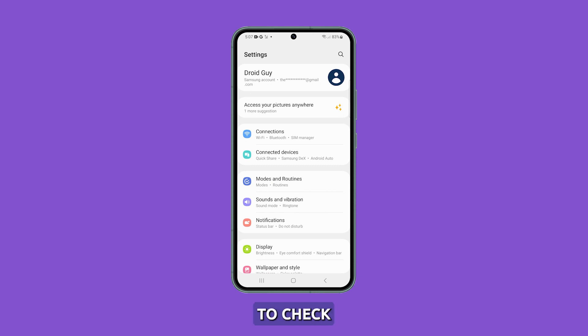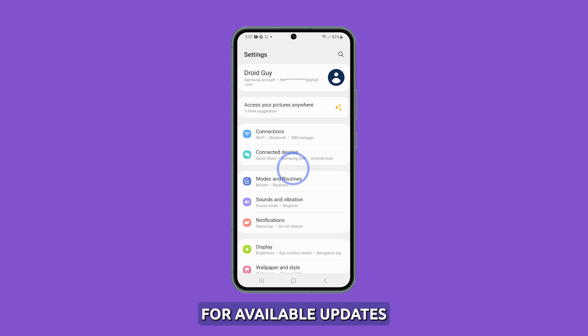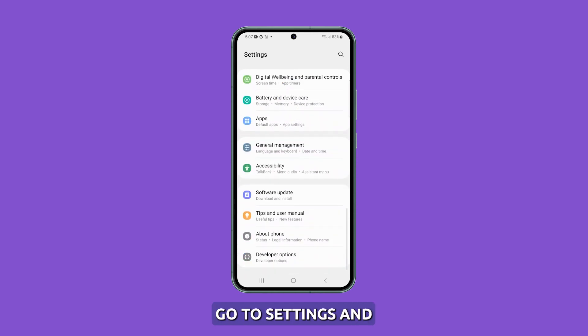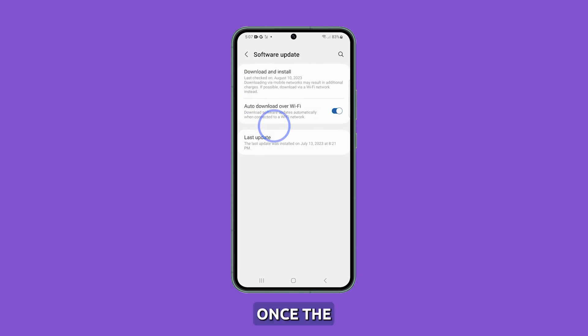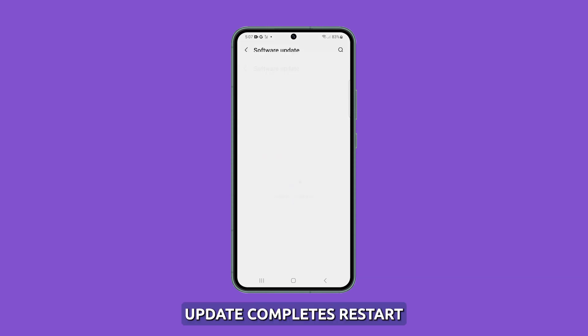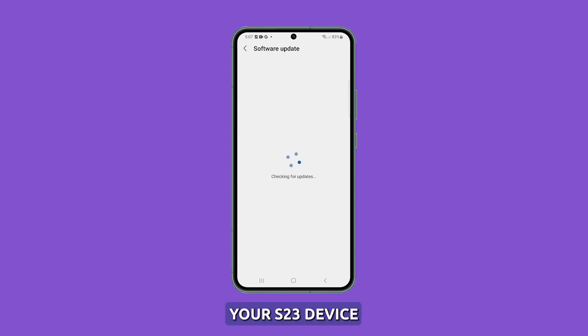To check for available updates, go to Settings and select Software Update. Once the update completes, restart your S23 device for the changes to take effect.